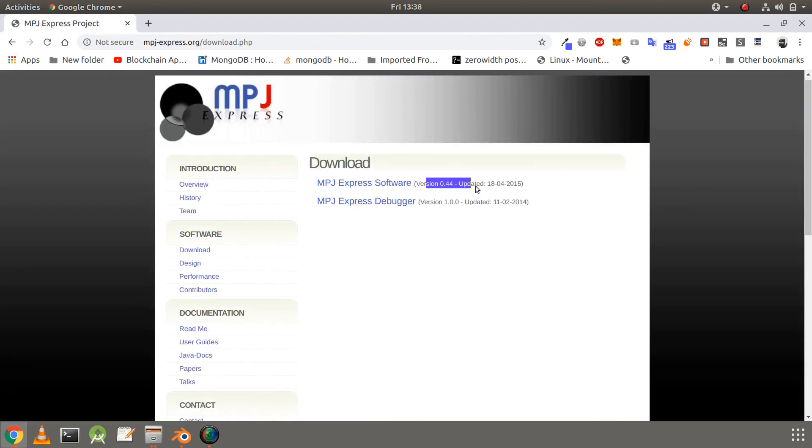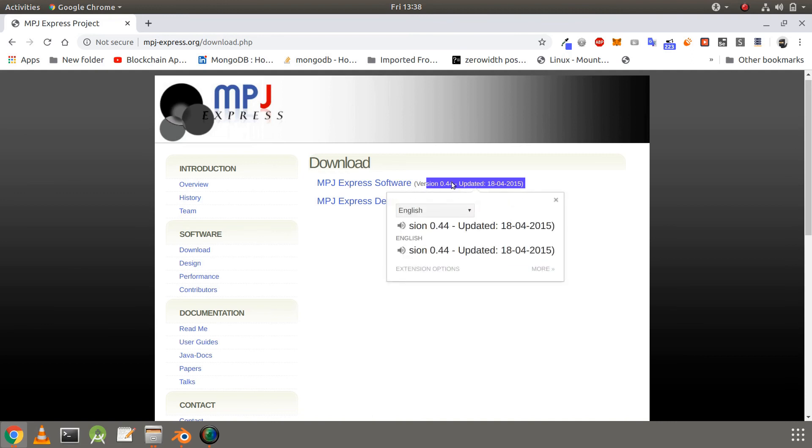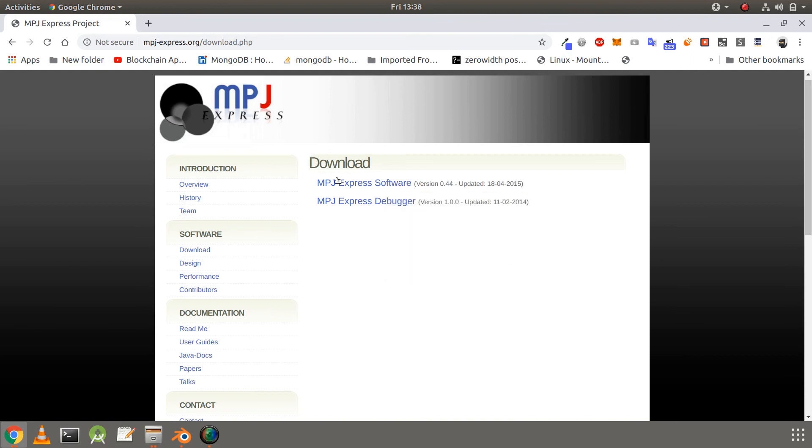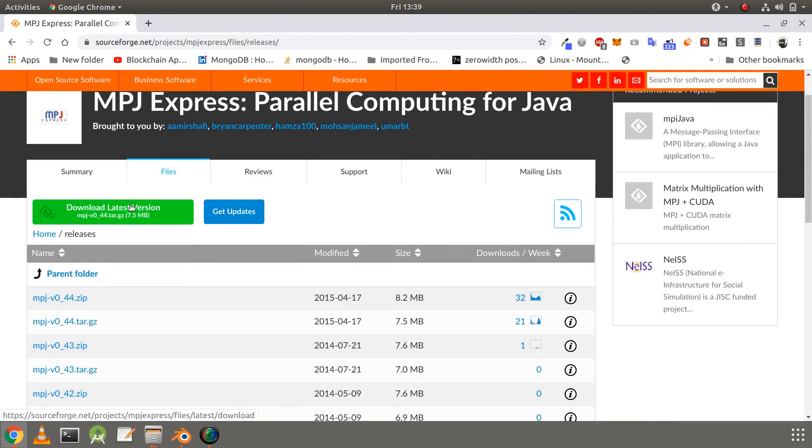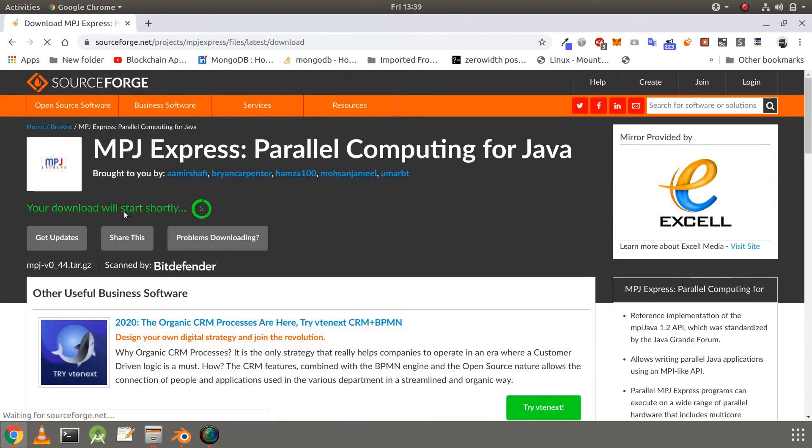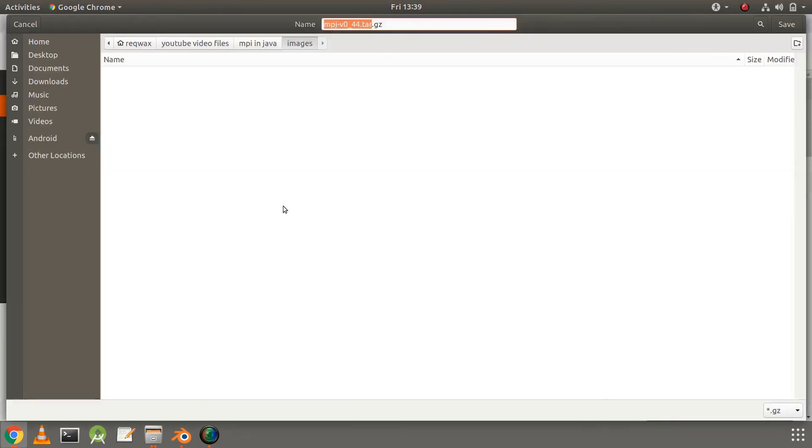Now click on download latest version. Your download will get started, and I will save this file in the desktop.